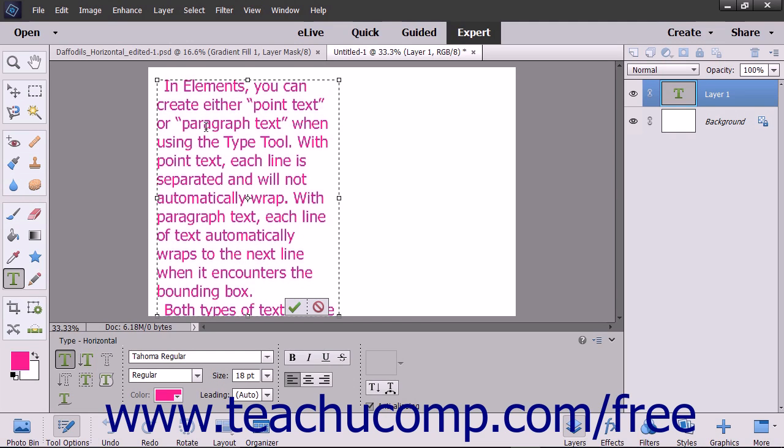Unlike point text, you do not need to press Enter to create a new line within the same paragraph, as the text will automatically wrap when it encounters the edge of the bounding box.